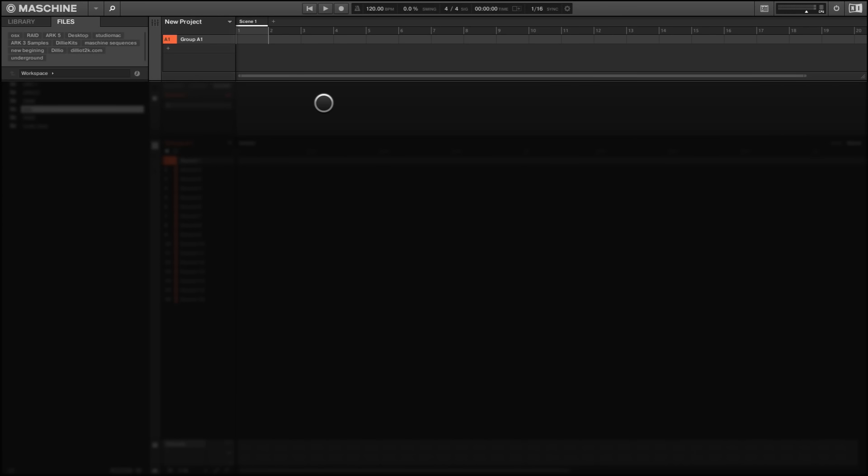Hey what's up everybody, Dilliot2k of Dilliot2k.com going through a quick tutorial on how to install them cords for your MK1, MK2 both editions and also the studio. Now basically what we're going to do is continue on from the step of actually downloading the folder.